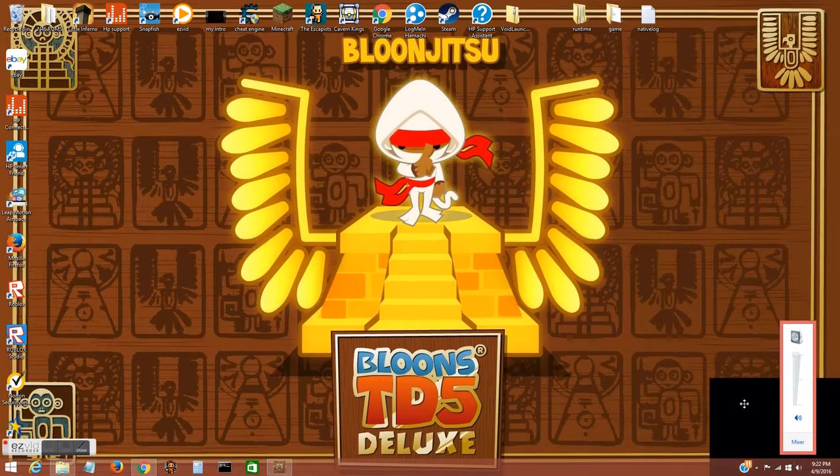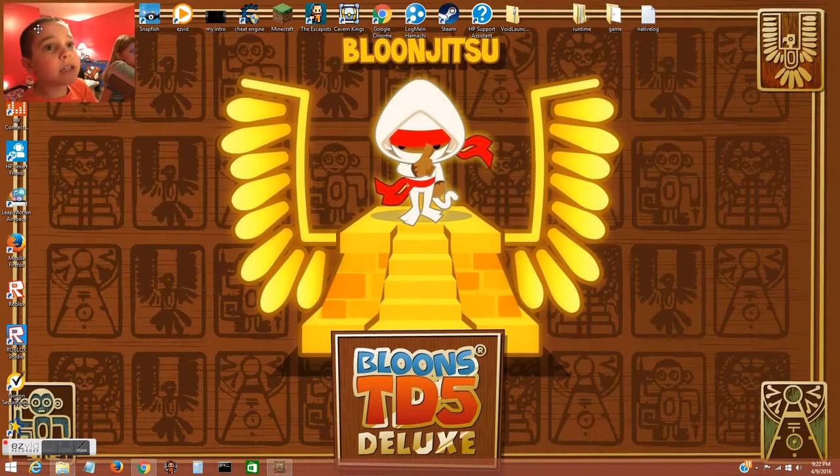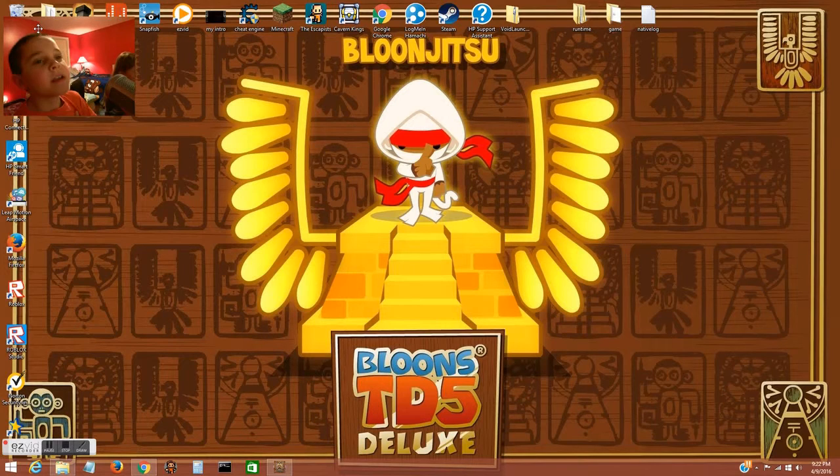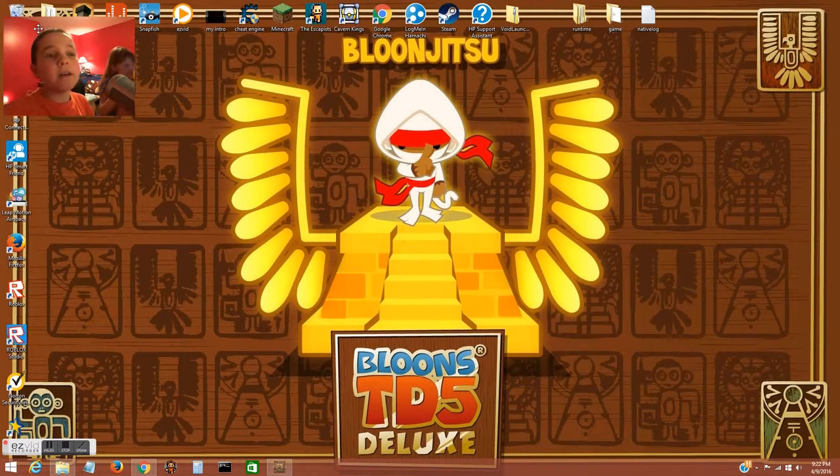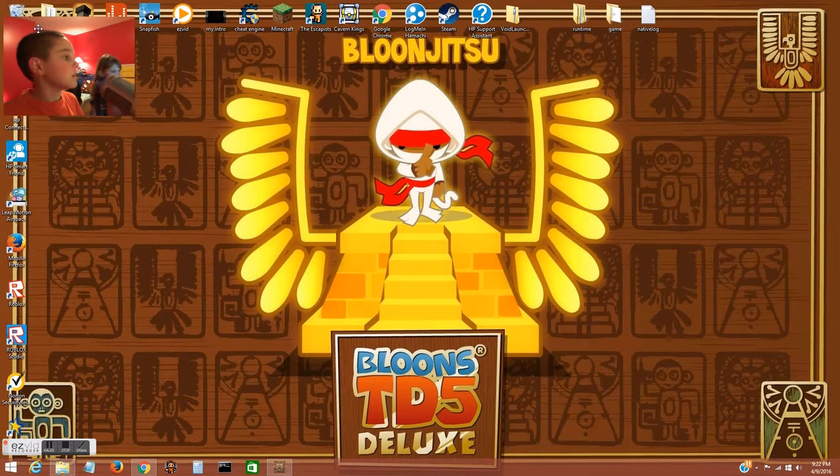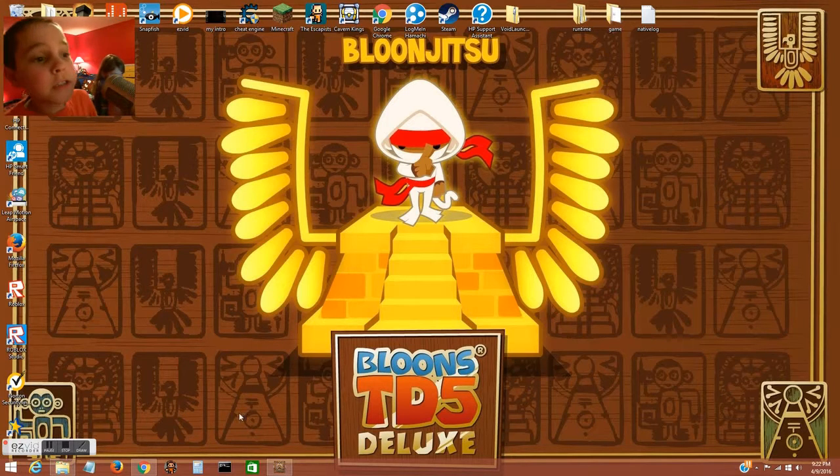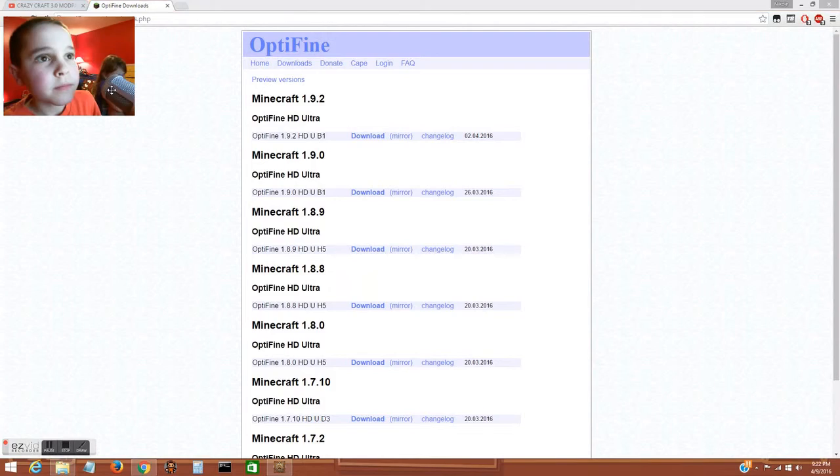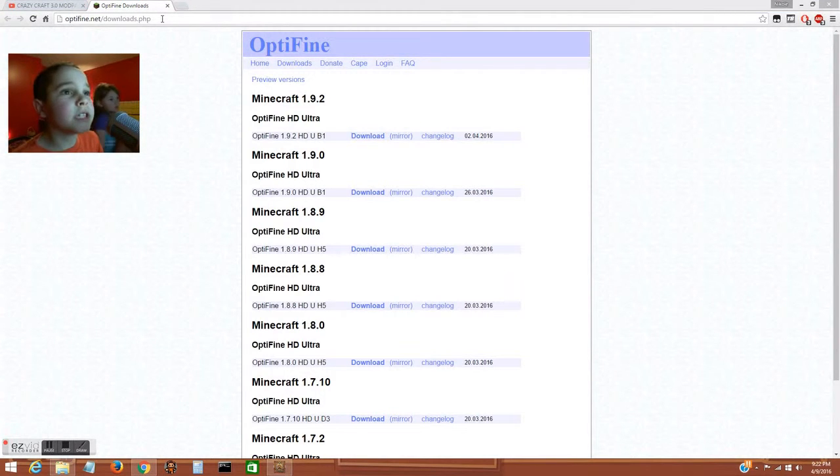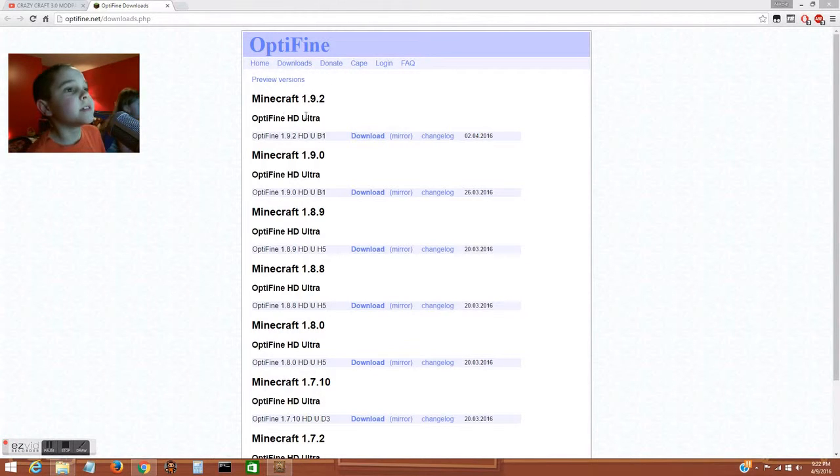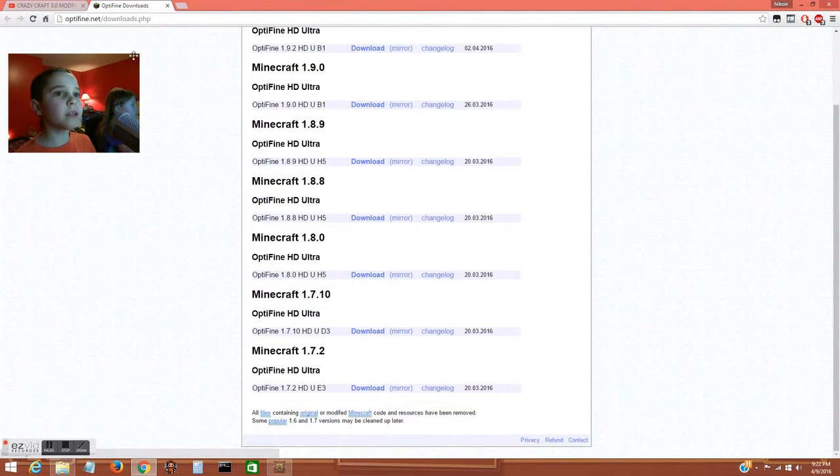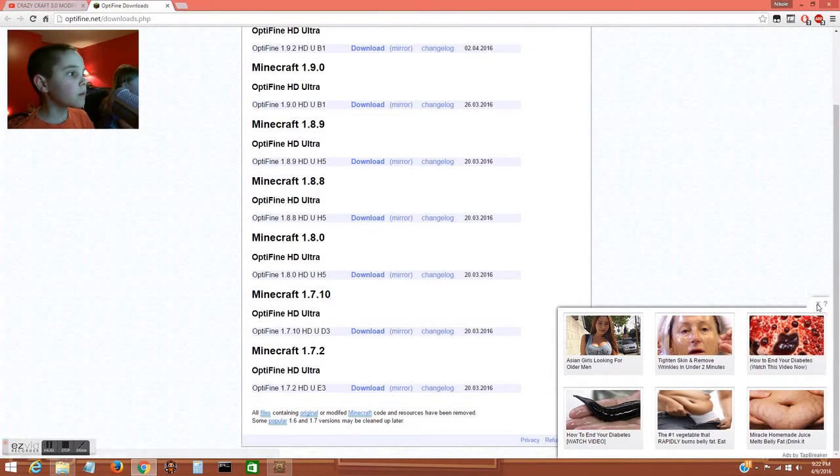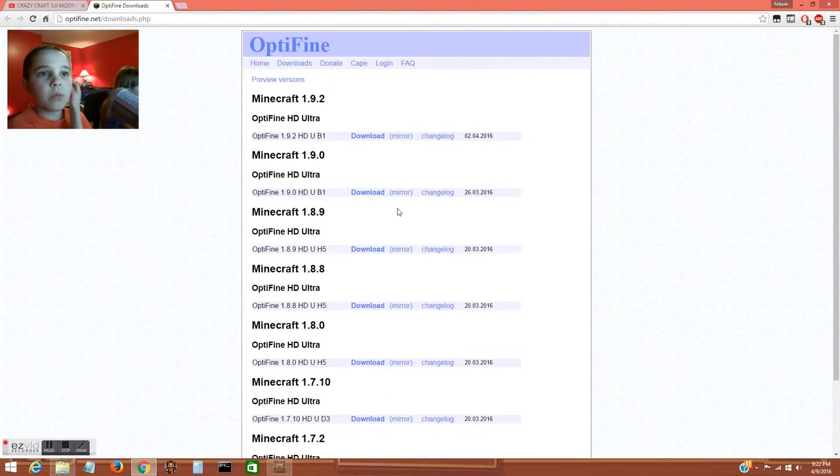Hey guys, today I'm gonna be showing you how to install OptiFine for Minecraft. First, what you're gonna want to do is go to optifine.net/downloads.php. Then you find the version of it that you want.